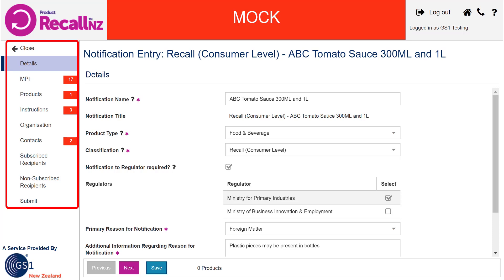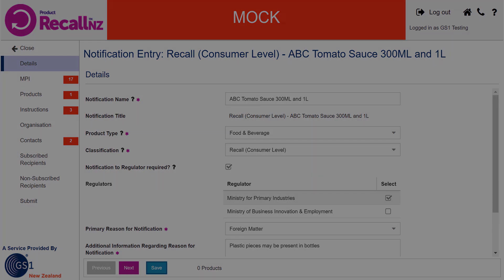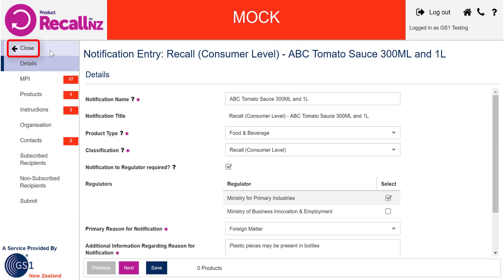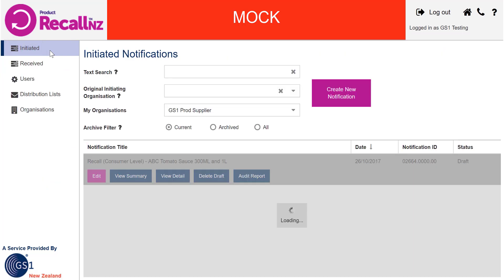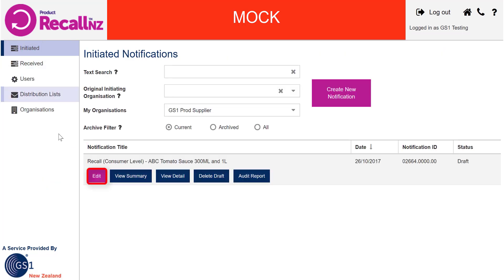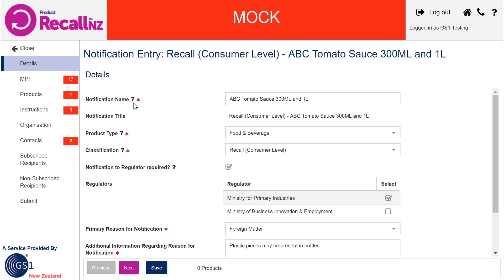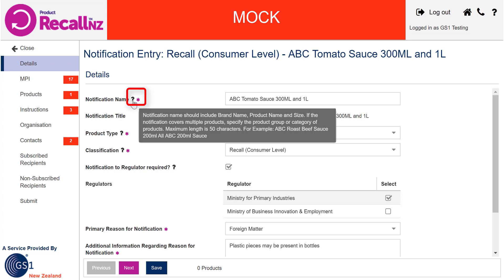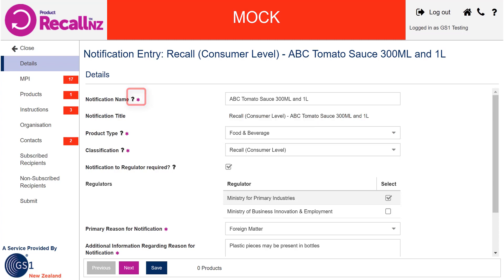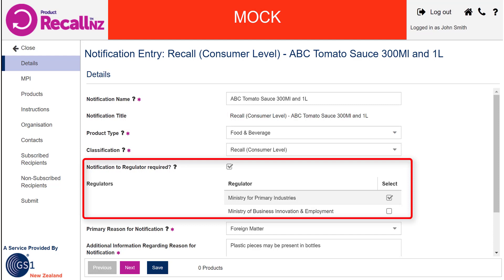To complete the mock notification process, you must complete all mandatory fields including adding at least one recipient. At this point, you can click Close to leave the notification and your progress will be saved. When you wish to work on it again, click Edit to continue filling out the forms. If you are unsure what a field is asking, please access field help by scrolling your mouse over any question mark symbol. Every screen also has a corresponding help article that can be accessed by clicking the question mark icon on the top right of the screen.